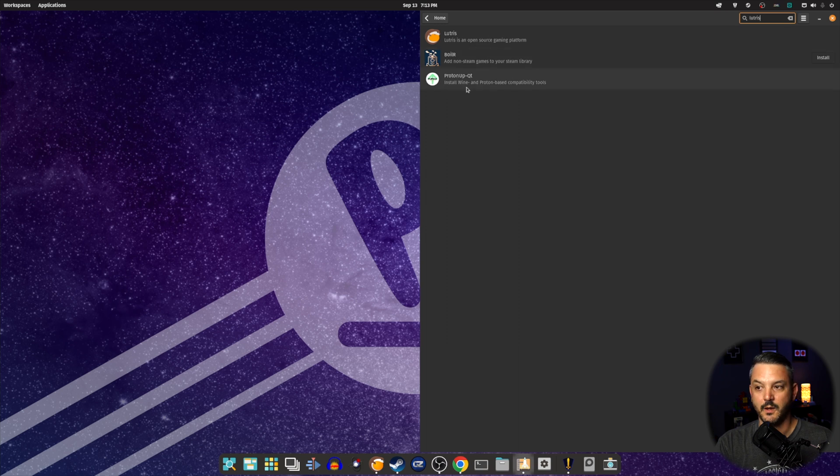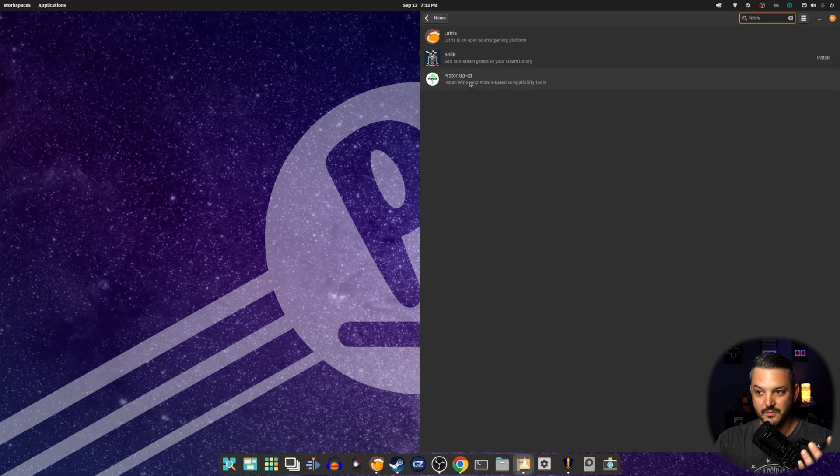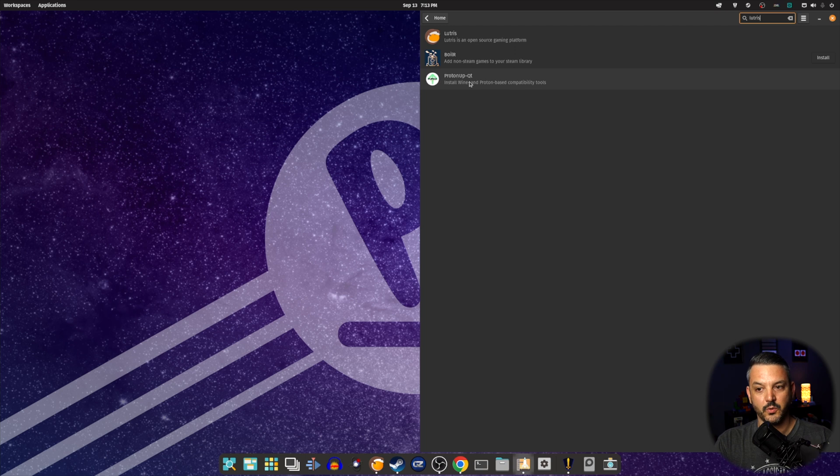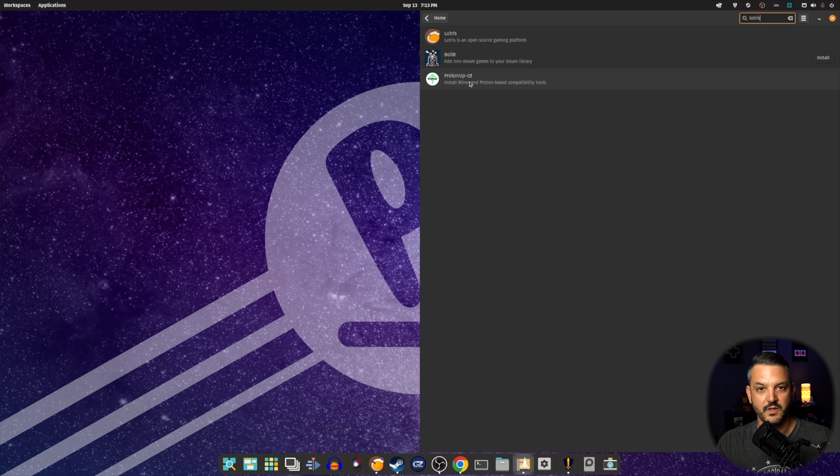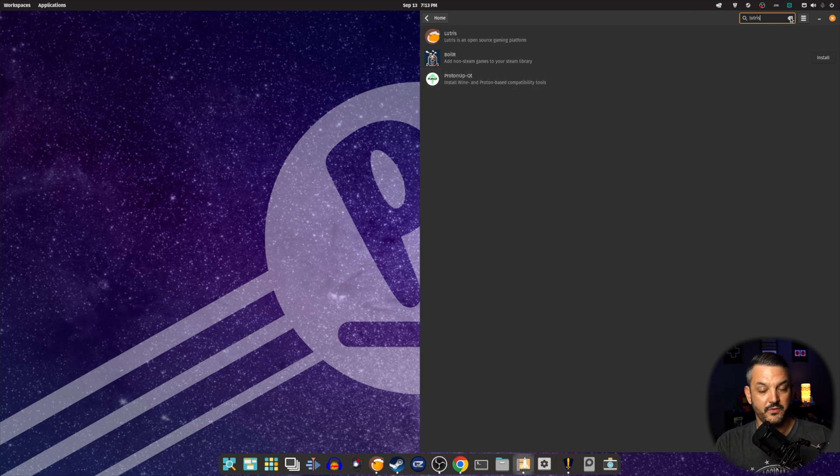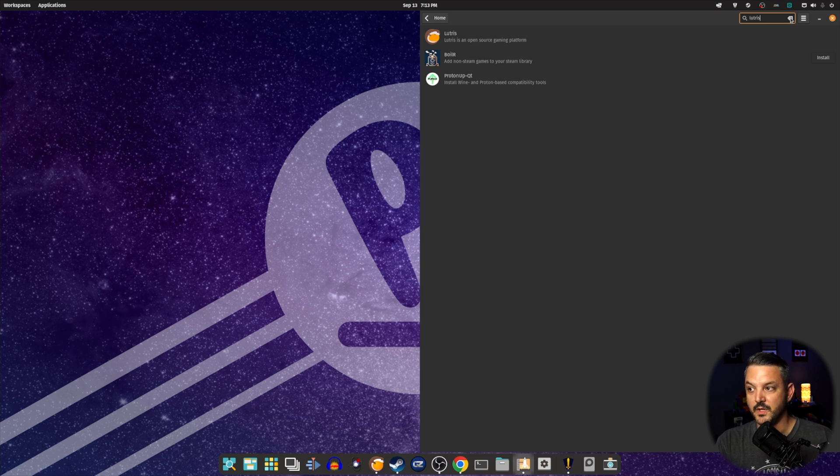Proton Up Qt is a way to install Proton GE versions. It's an easier way to install those. It's a GUI interface, very easy to do, very easy to use. It's a must-have if you're going to be gaming on this Linux machine.